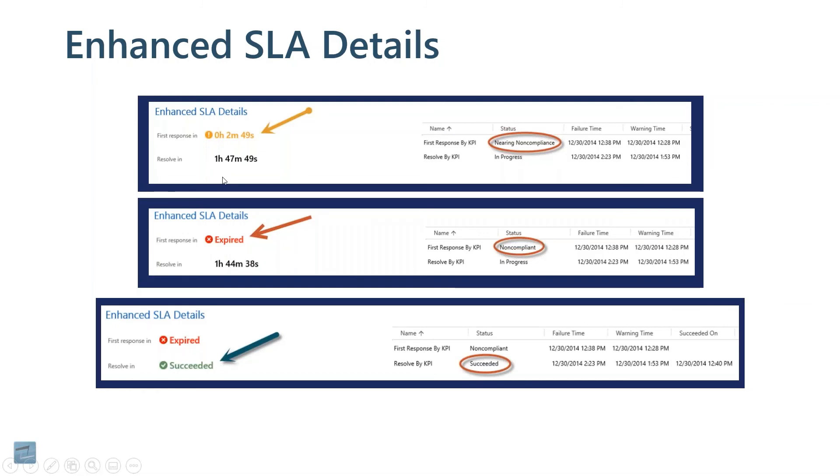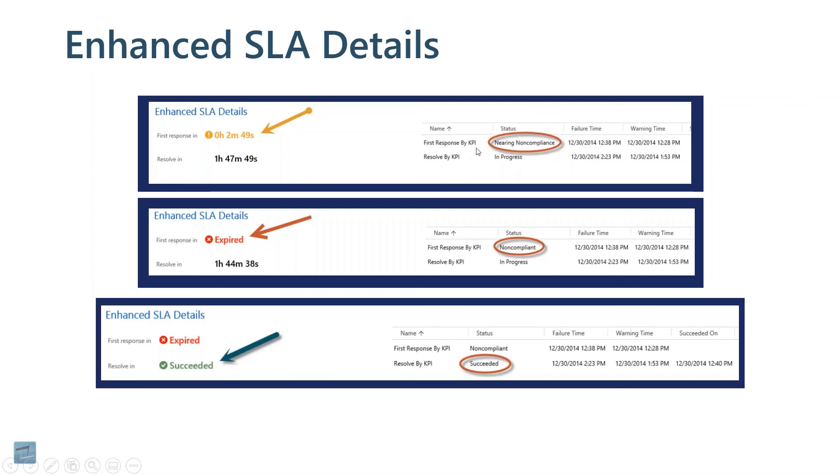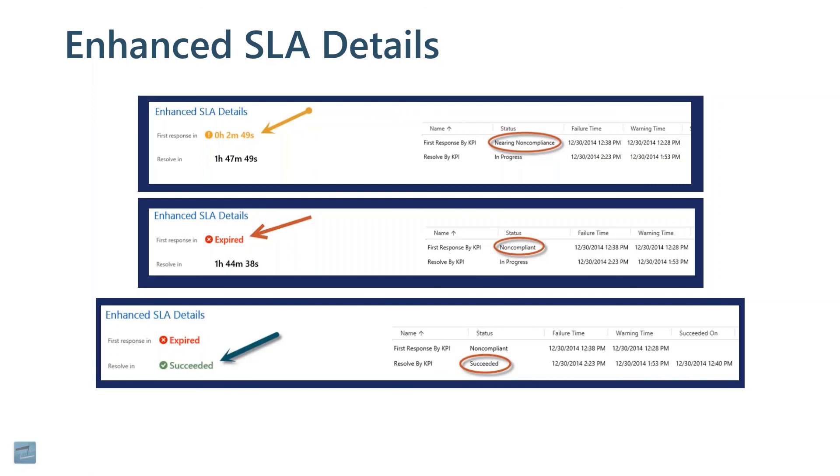There's plenty of videos out there on the Internet that talk about setting this up. The area on the right is a subgrid. There's a subgrid put on our case form to show us, in this example here, you can see there's two records. There's a first response KPI, and then there's a resolved by KPI, and each one of those has a status. And based on that status, that considers whether we're in the warning period or in the expired period or in the successful period.